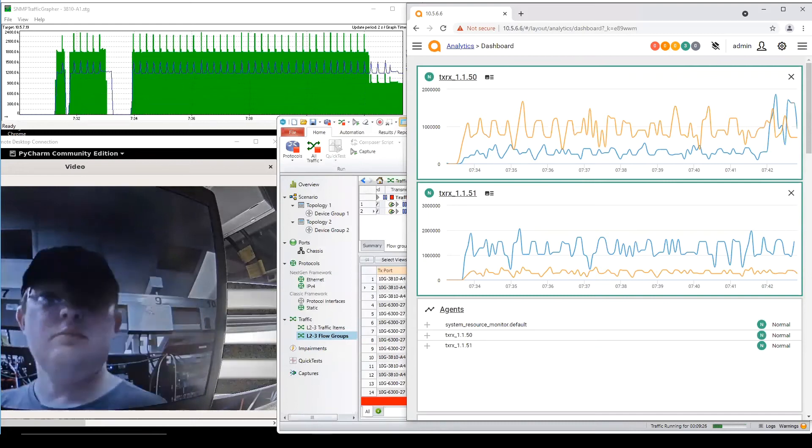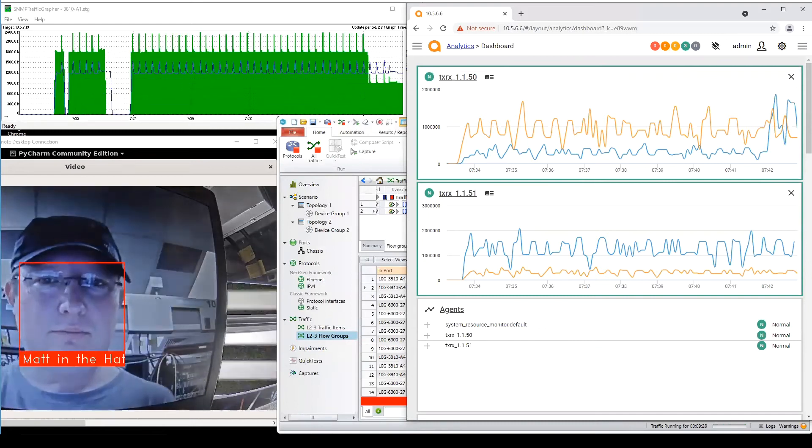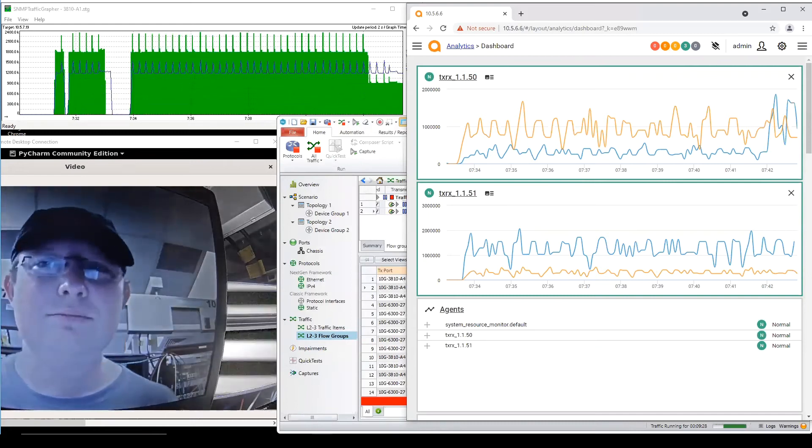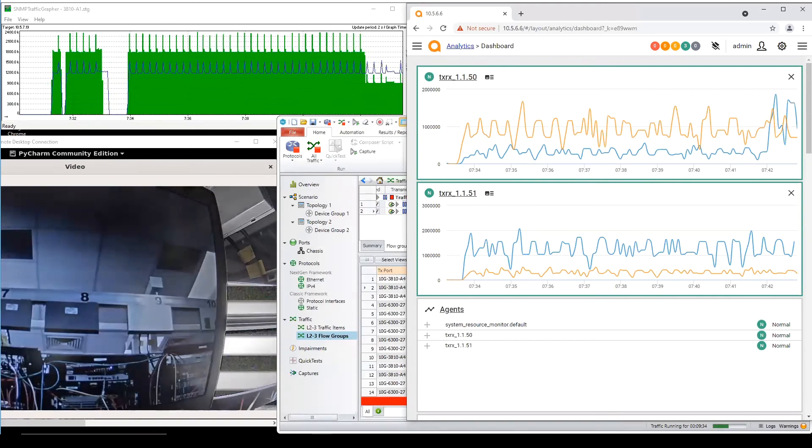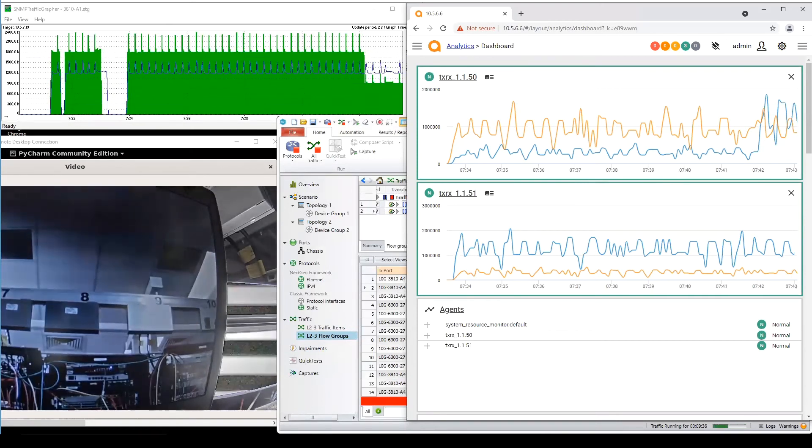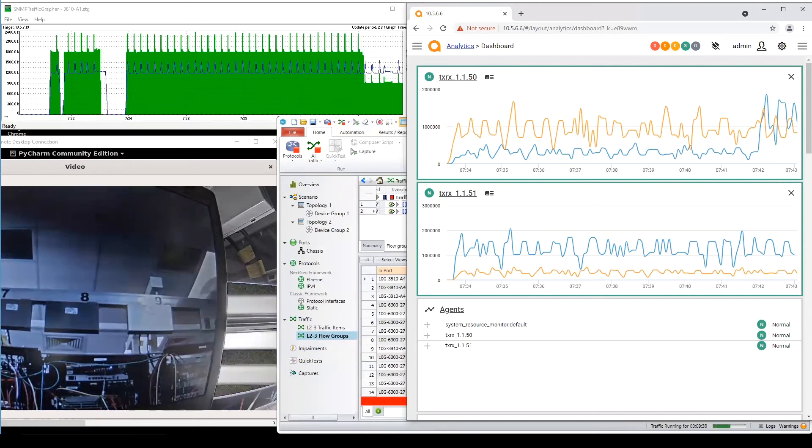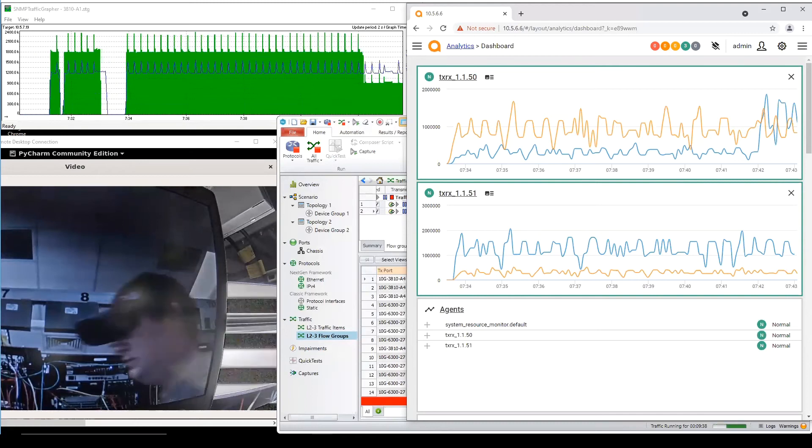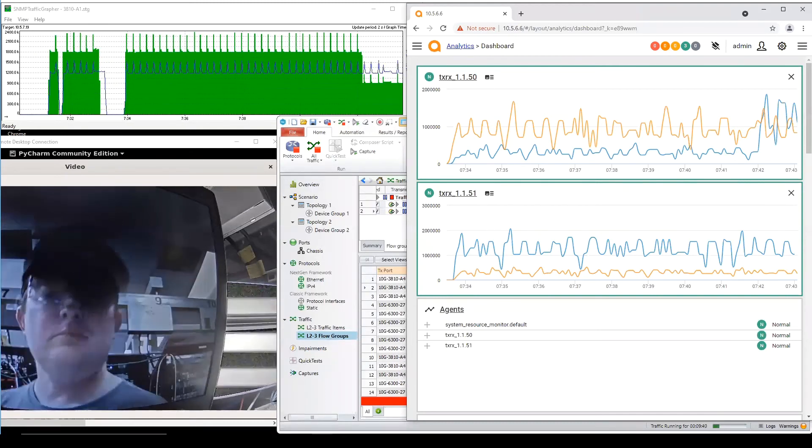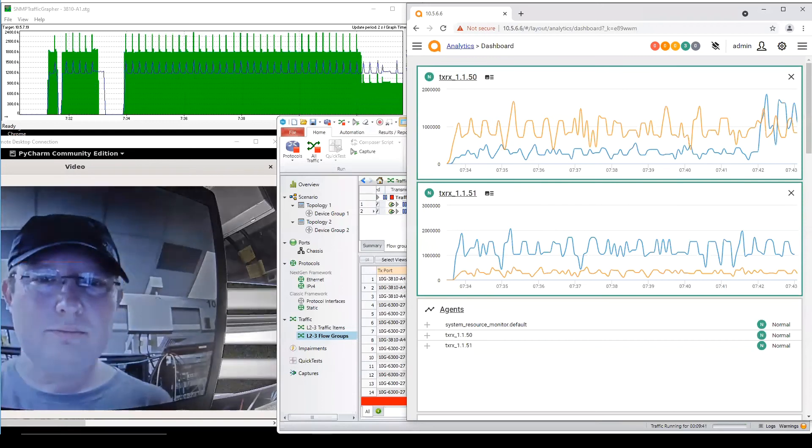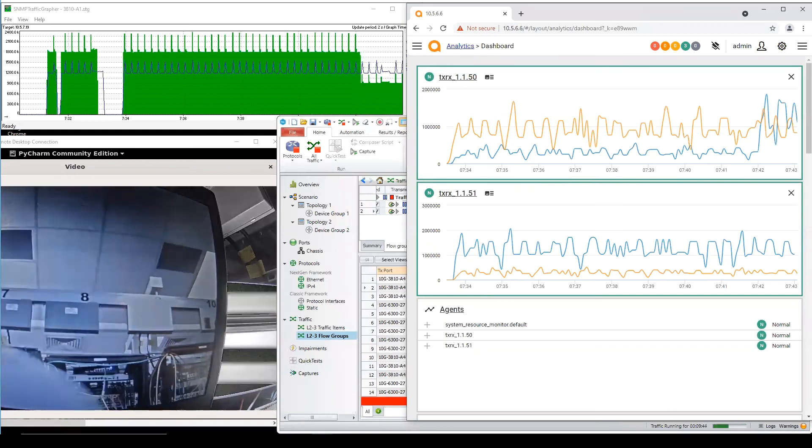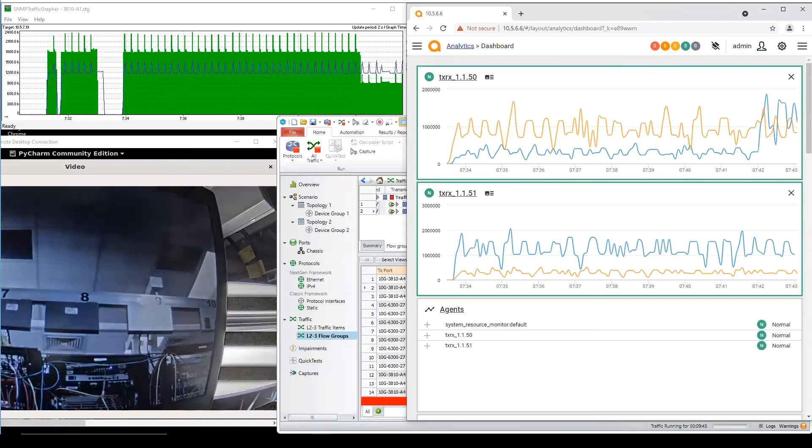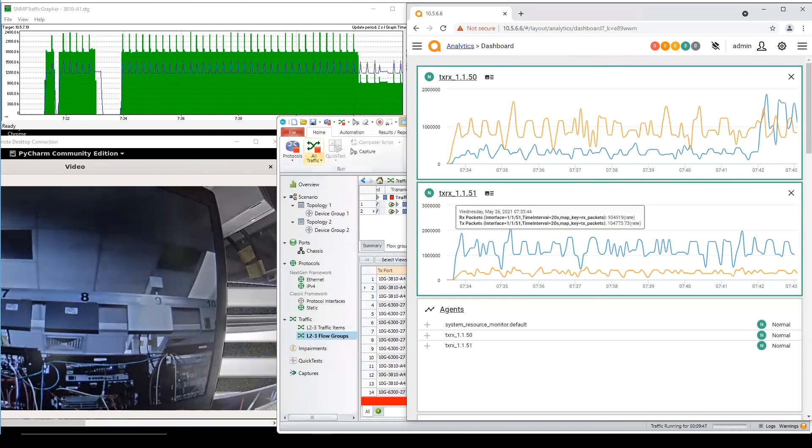By VSX I mean just to make sure everybody is following when we use these acronyms you're referring to the Aruba virtual switch extension technology? That is correct. Okay so before the demo then could you tell us a bit more about it, this VSX and why the technology is important for our customers.